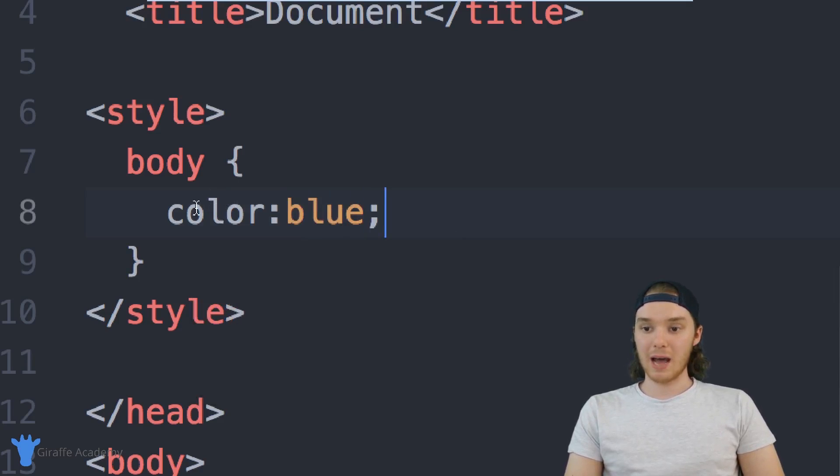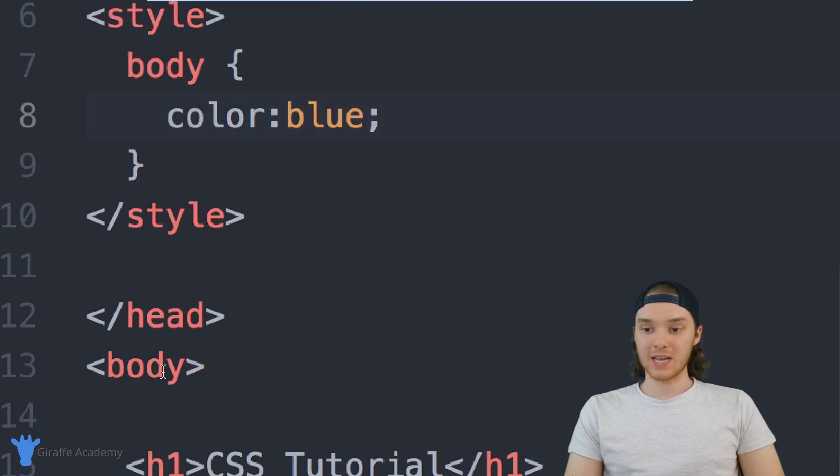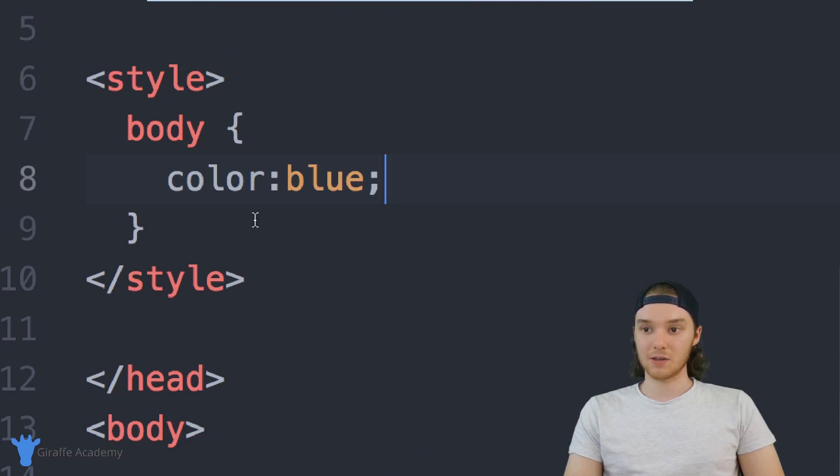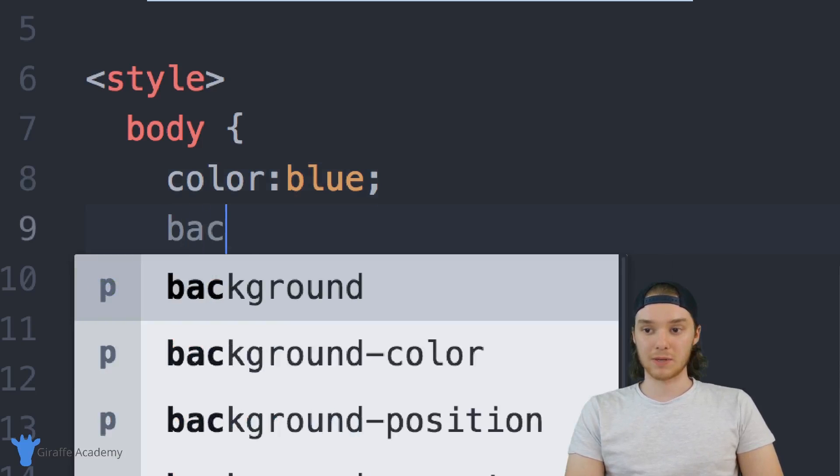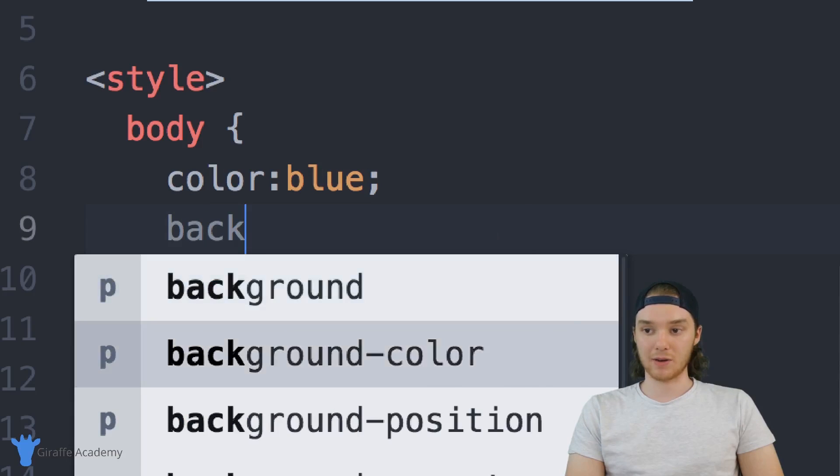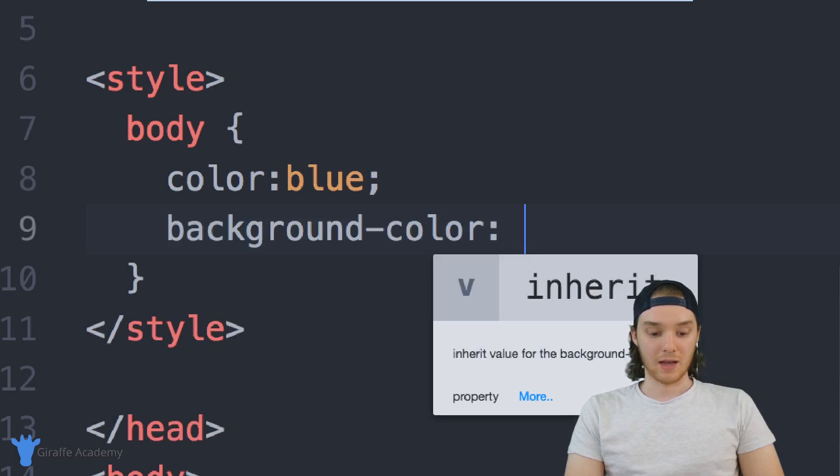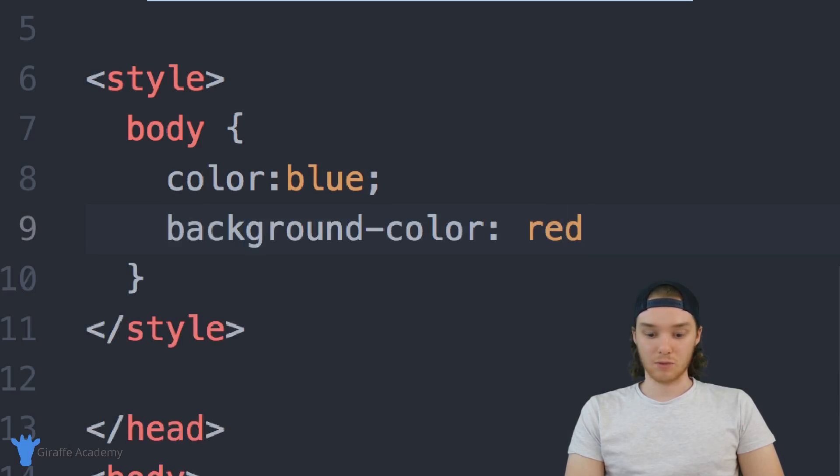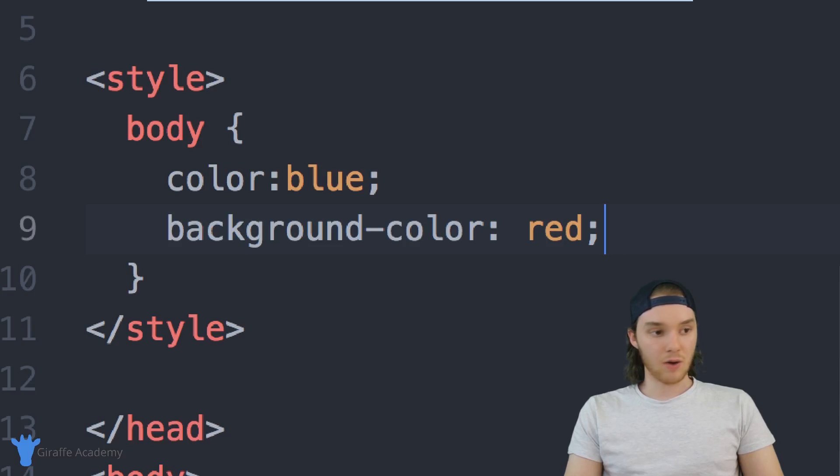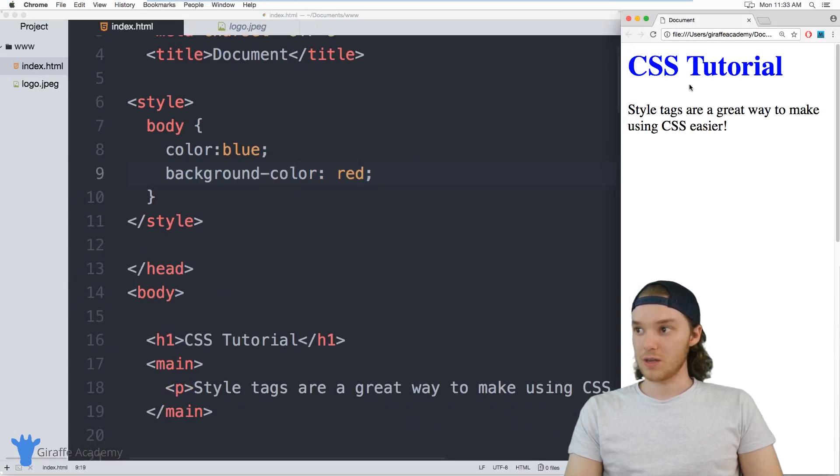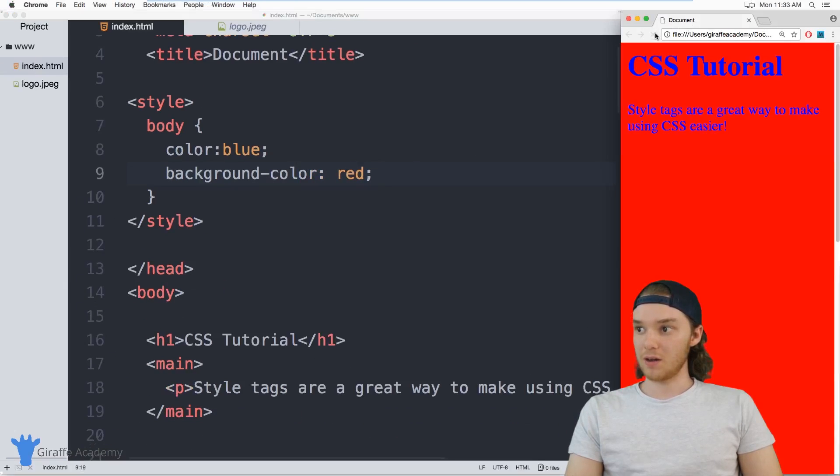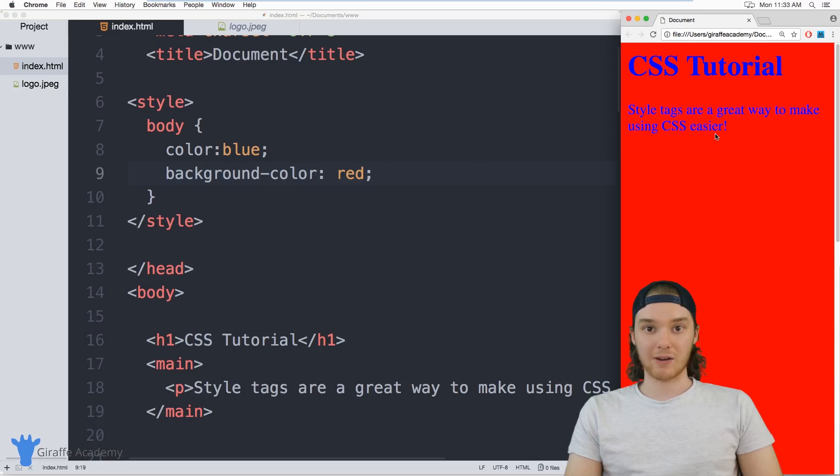So now what's going to happen is all the text inside the body is going to get colored blue. I can also make another property, we can do like background color, and why don't we make this red. So now, when I refresh my page, you'll see that all the text is blue, and we have a background color of red.